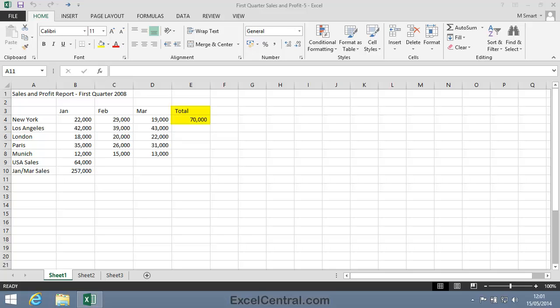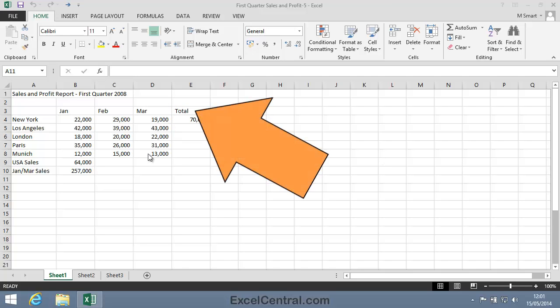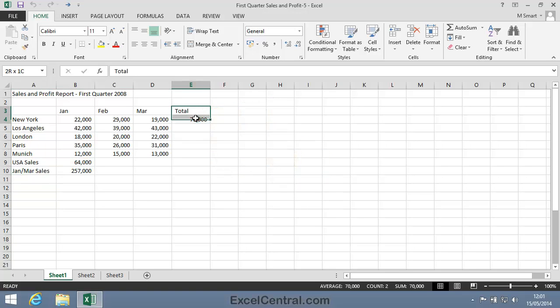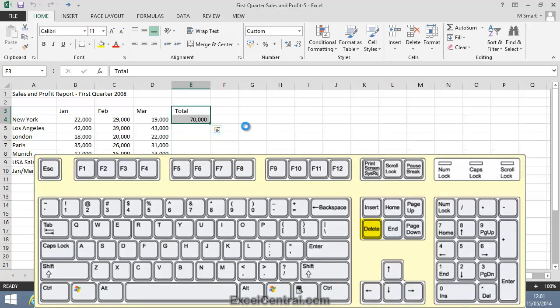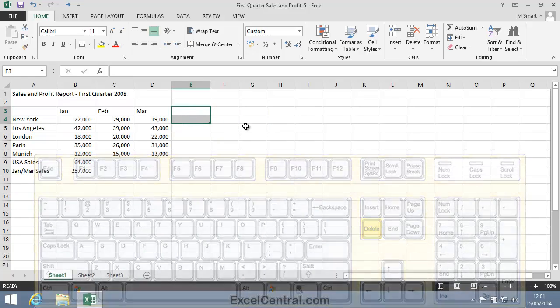So I'll begin by deleting the current values in cells E3 and E4. I'll position the mouse cursor into the center of cell E3 and then click and drag down to E4 and then press the Delete key on the keyboard.